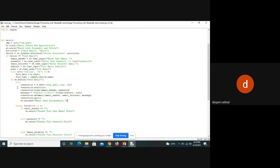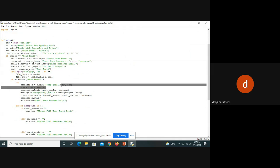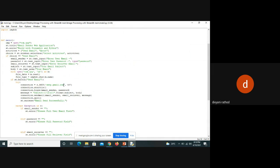Here I'm using a try-and-except method for error handling. For the sending purpose, we use SMTP with the port, and pass the sender mail ID, password, subject, and body.